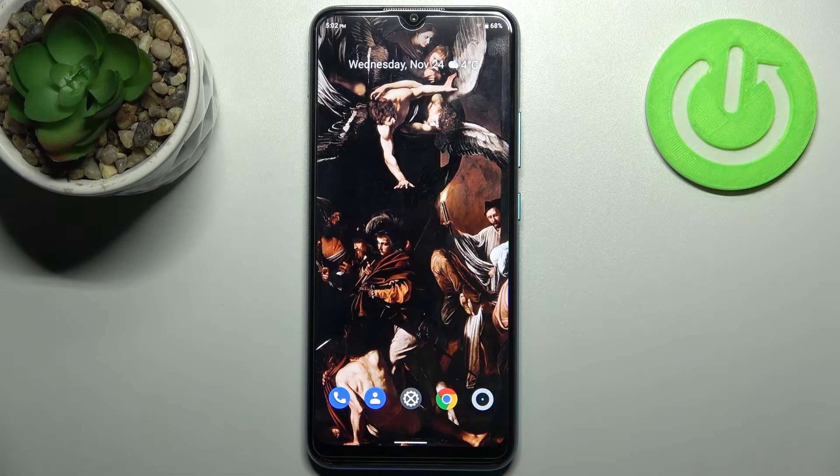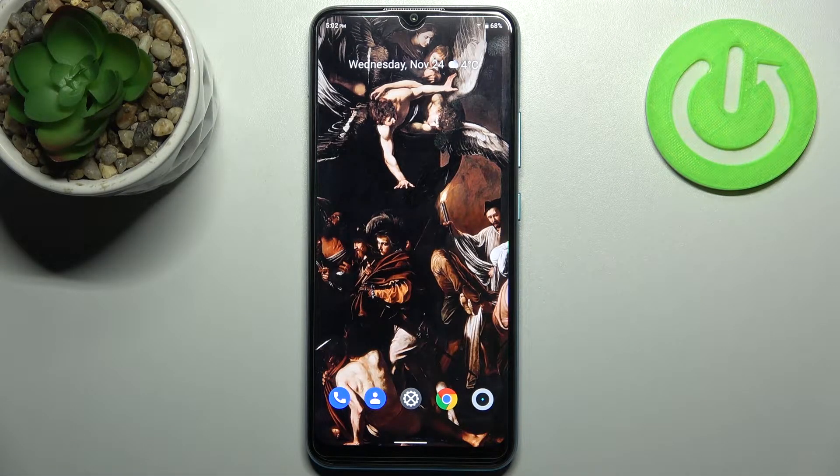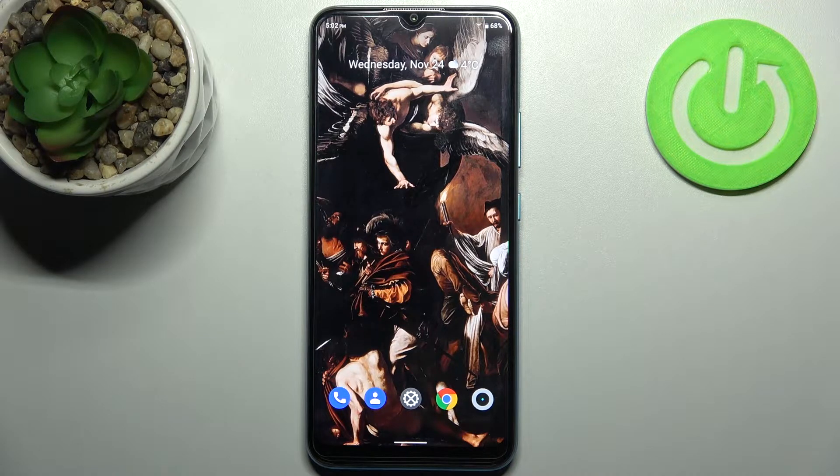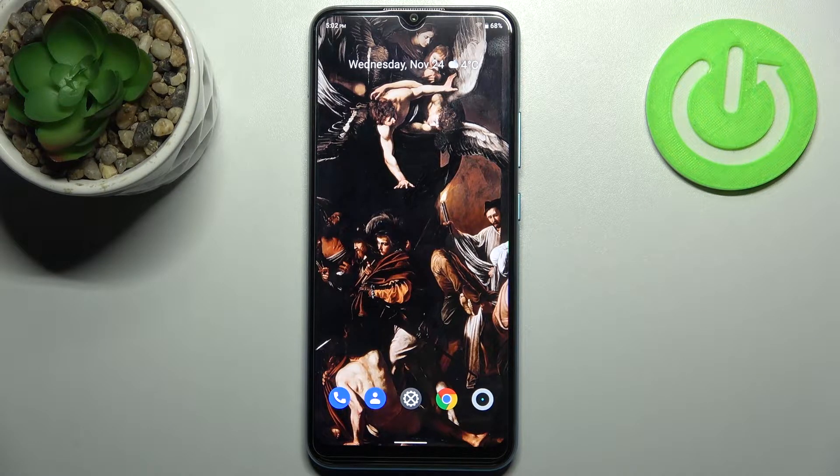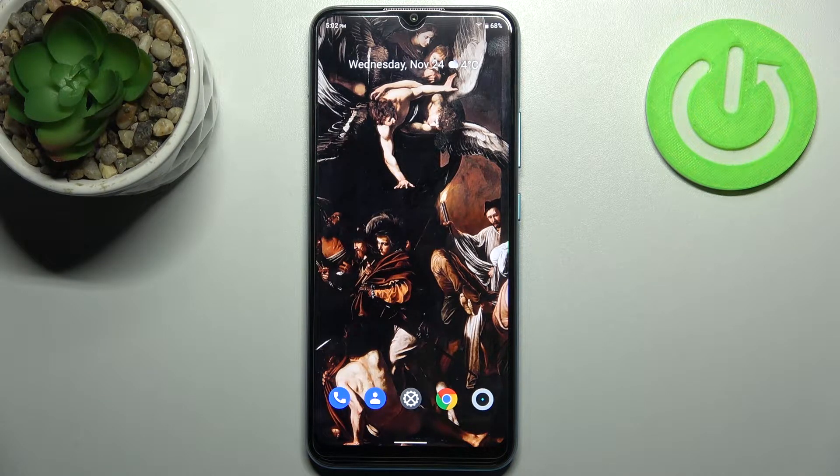Here I have Realme C25Y and today I'm going to show you how to change keyboard language on this device.